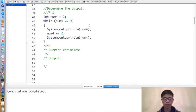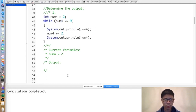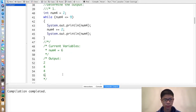Here are a few exercises. First one: determine the output of this piece of code. We have num4 set to 2. While it is less than or equal to 9, we print it. So we print 2, then num4 becomes 4, then we print 4. Then 4 is less than or equal to 9, so we print 4 again, then num4 becomes 6, and then we print 6.